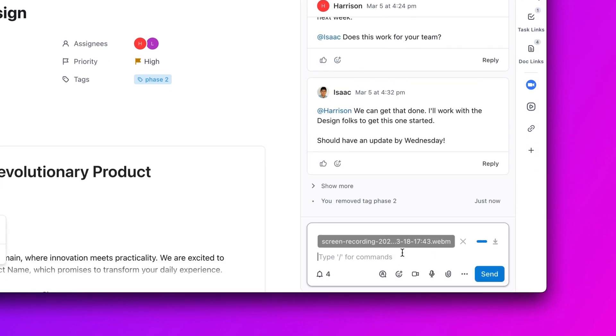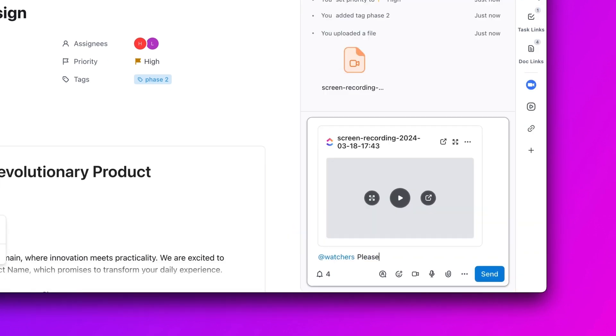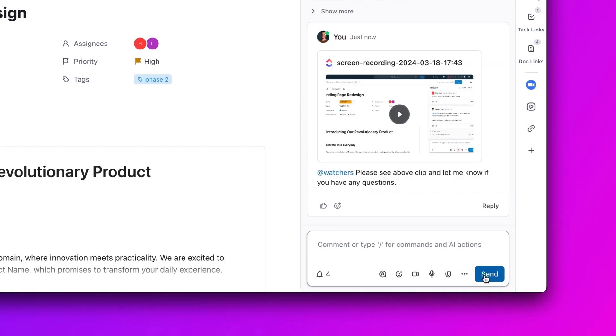Once you're done recording, your clip is automatically added to your comment so you can send it to the team in one click.